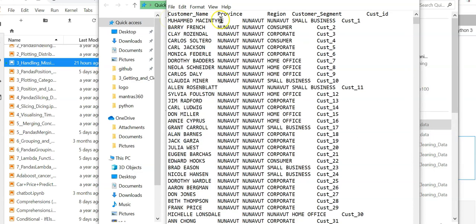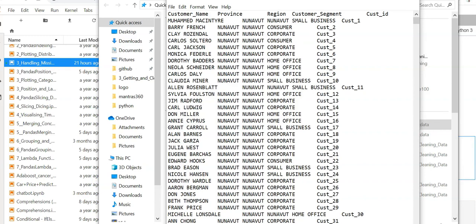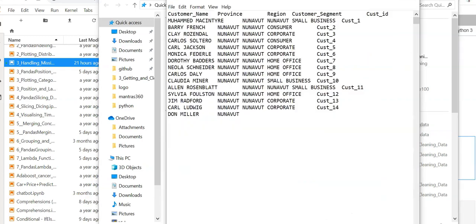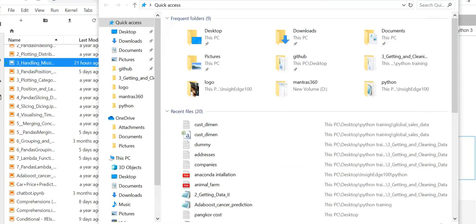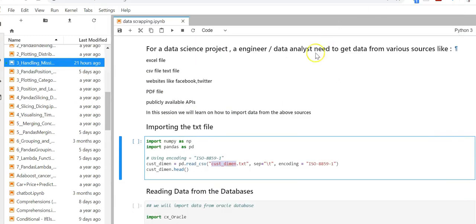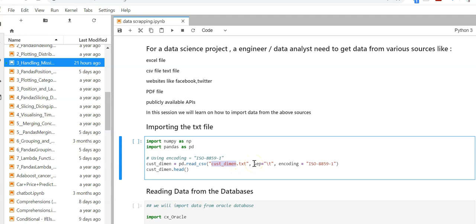If you see, the fields are separated by a tab. Now there might be a file where the fields are separated by comma or colon, but in this case our field is separated by tab. So we have to mention the file name curs_dimension.txt, separator for tab is slash T, and encoding is ISO 8851.